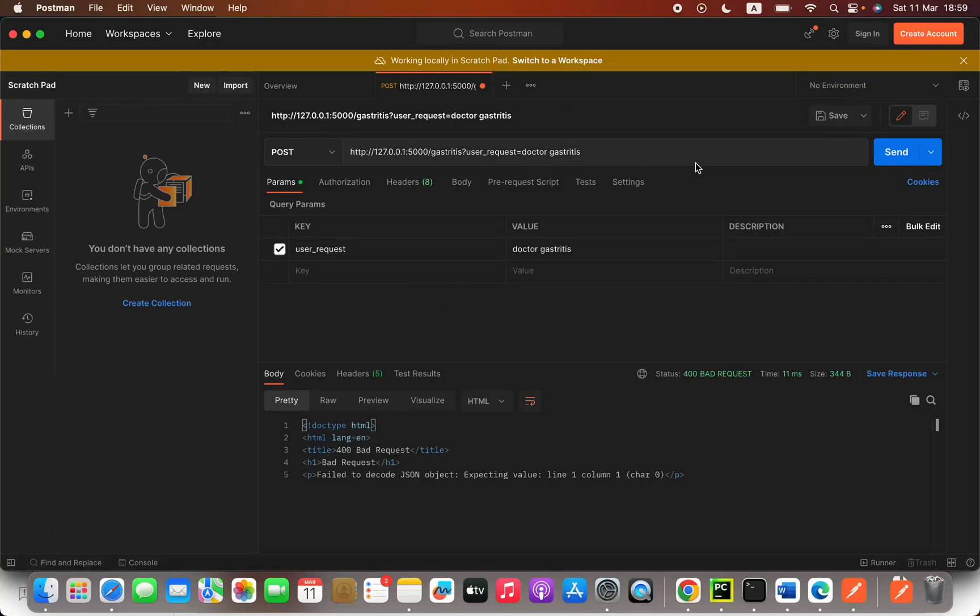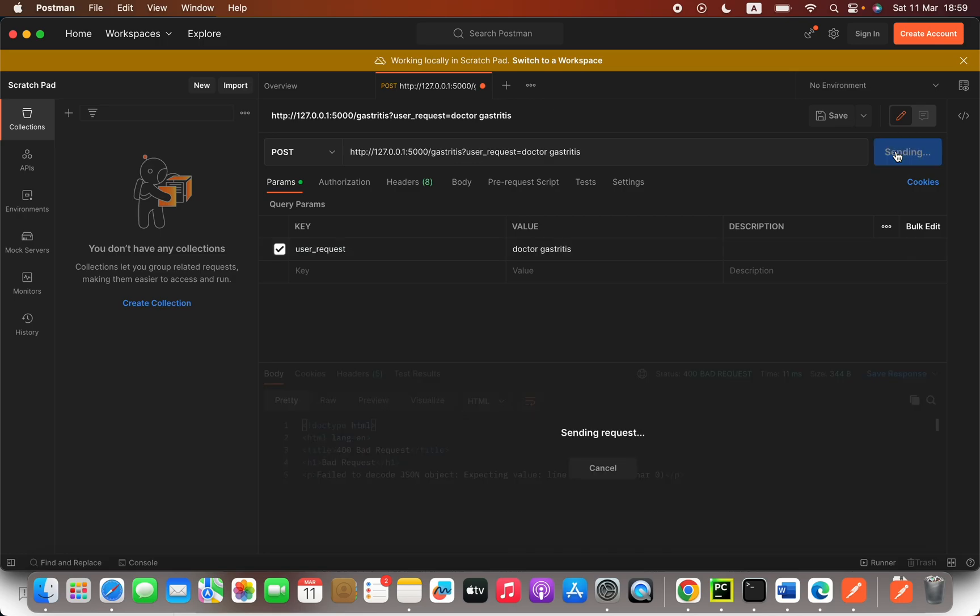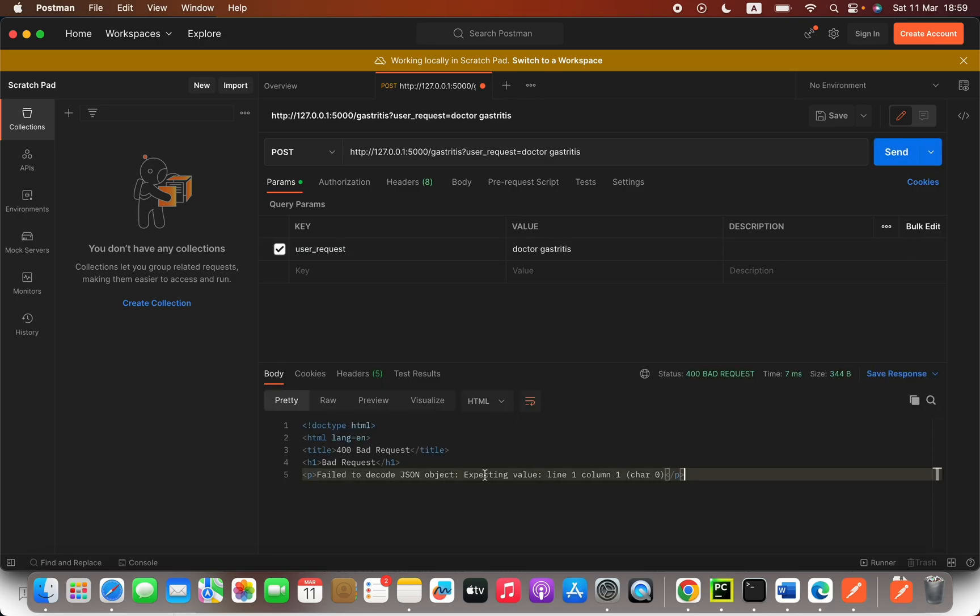Hello everyone. In Postman, when I'm trying to send this key and value, it shows me this error: "Failed to decode JSON, expecting value: line 1 column 1." Here we are actually trying to provide our key and value using this params, but what I will do is deselect this.